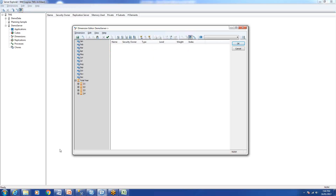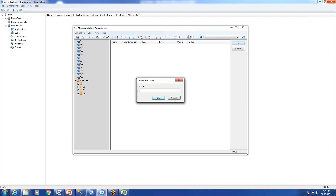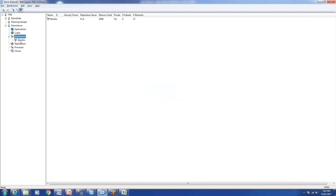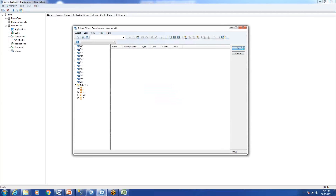How we will use this dimension we'll go through in a separate session. For now we'll just look at the possible ways to create a dimension, edit it, add attributes, and edit attributes. The uses of dimensions will be covered in the next session. We'll save this dimension and name it 'Month'.